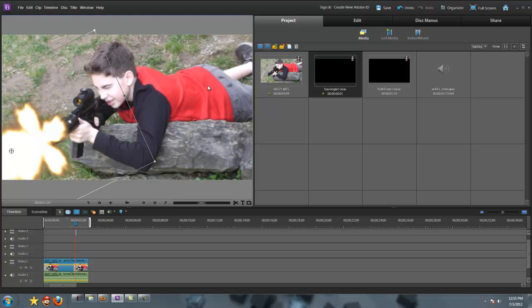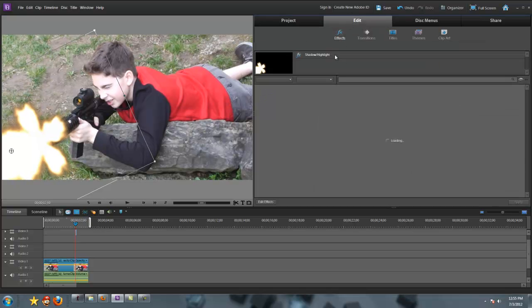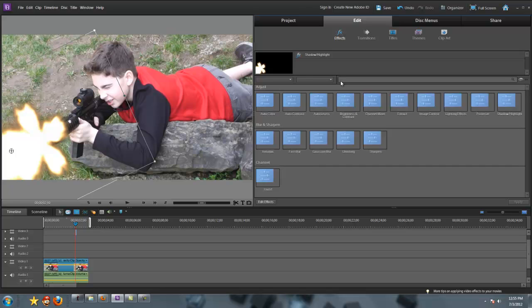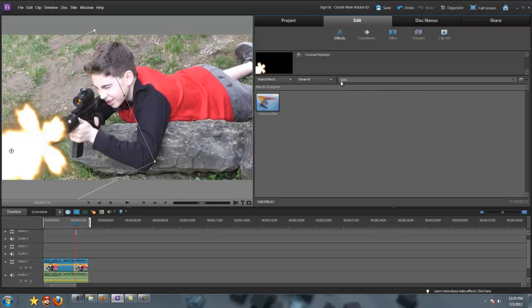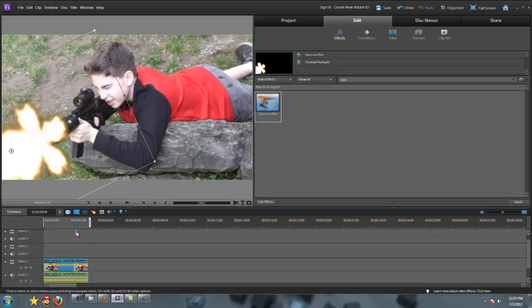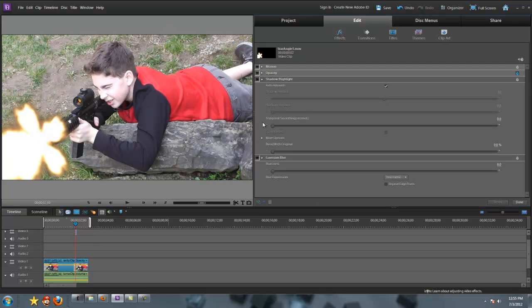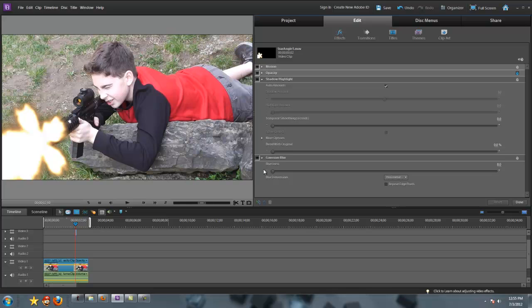Once you're done with that, go to effects, then import the Gaussian blur into it. Drag it up just one little bit. For me, it's always somewhere in the 30s, it's random each time, but it doesn't change too much.